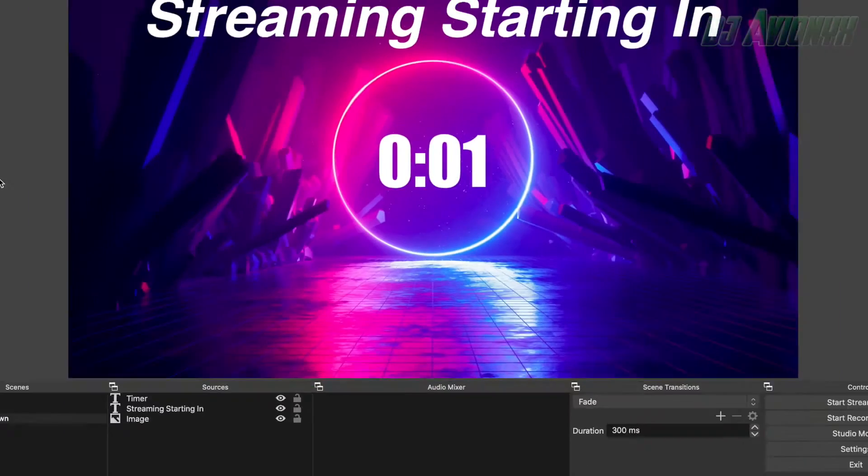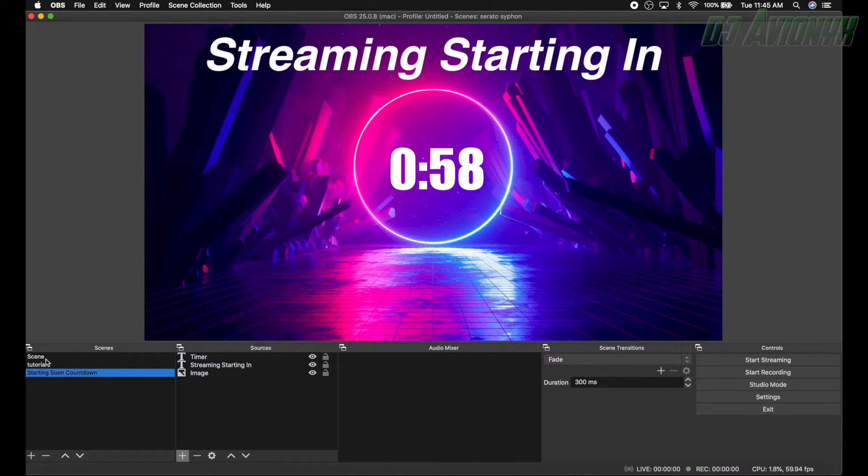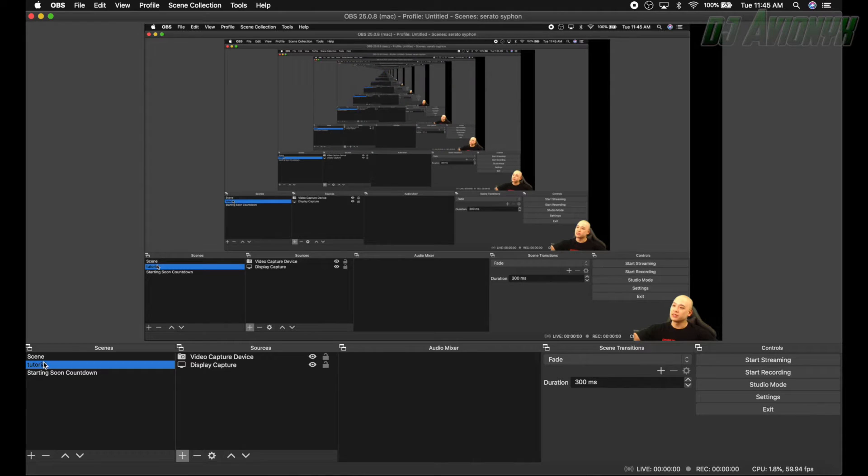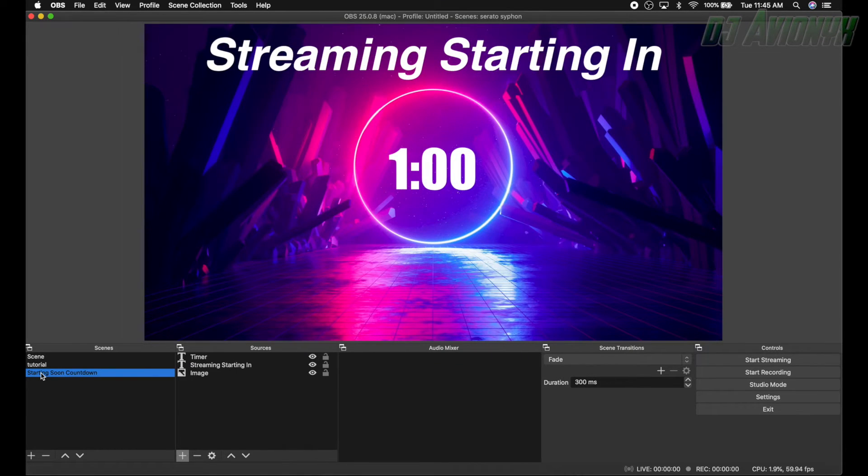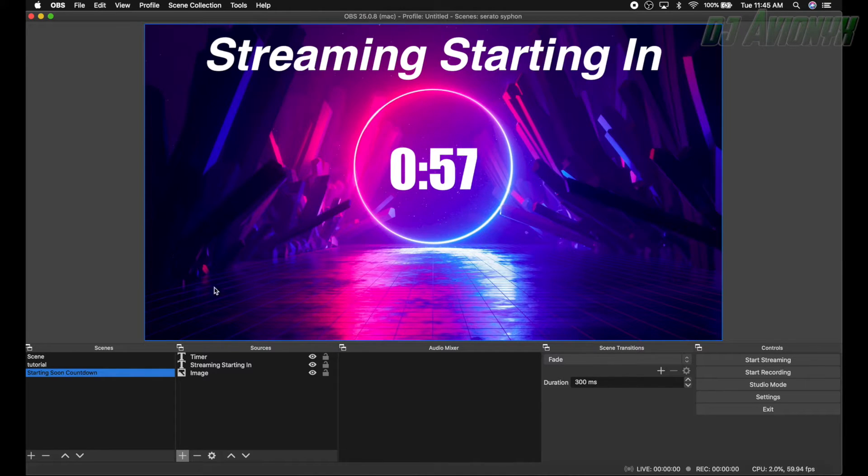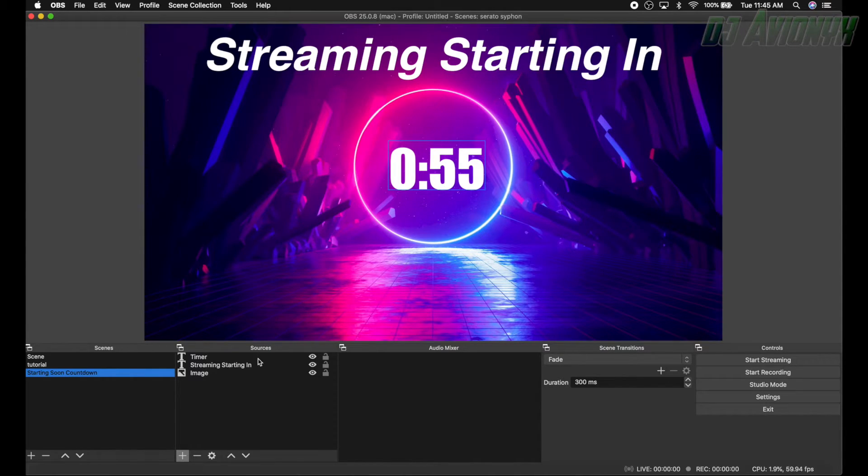All right, so anytime you go to a different scene, click on a different scene over here and then click on your thing, it'll restart. That's a good thing to know if you're not quite ready yet.